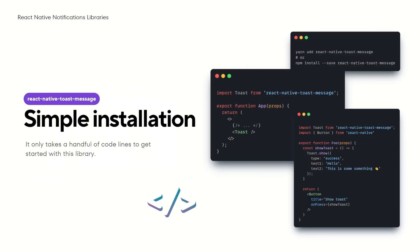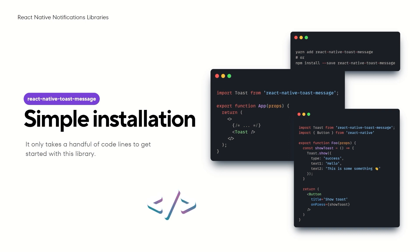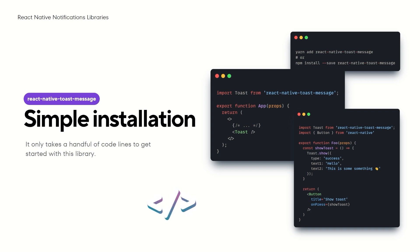Integrating React Native Toast Message into your project is simple. Depending on your package manager, either use YARN or NPM for installation. Basic usage is also effortless. Just import the library, render the toast component within your main app file and then invoke toast messages using methods from anywhere in the app.